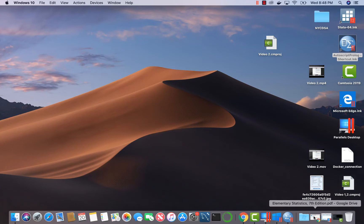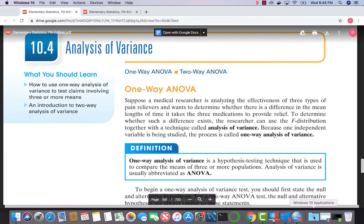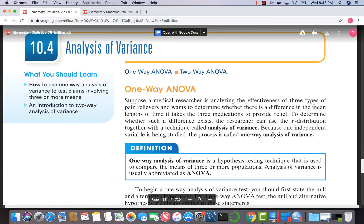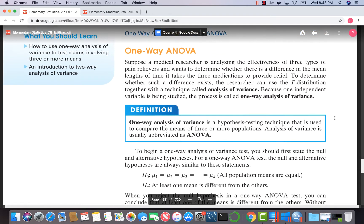Hello, welcome back. Today we want to talk about analysis of variance, often called ANOVA. We have one-way ANOVA, two-way ANOVA, between-samples ANOVA, and paired-sample ANOVA.